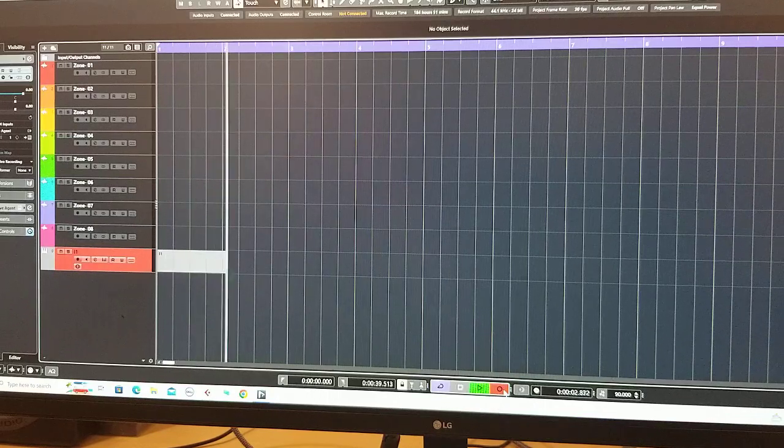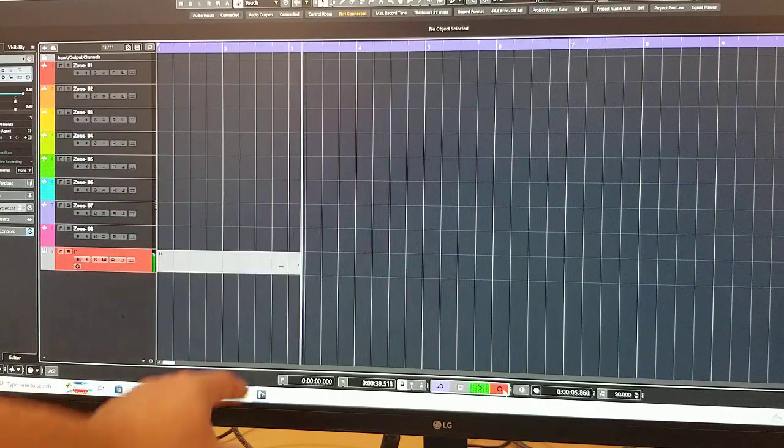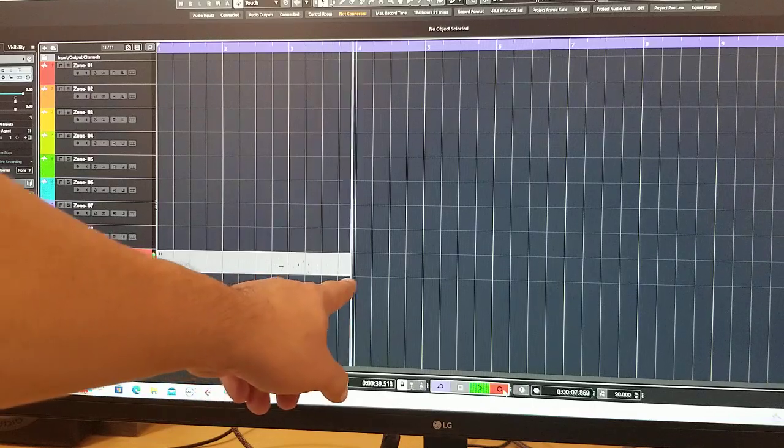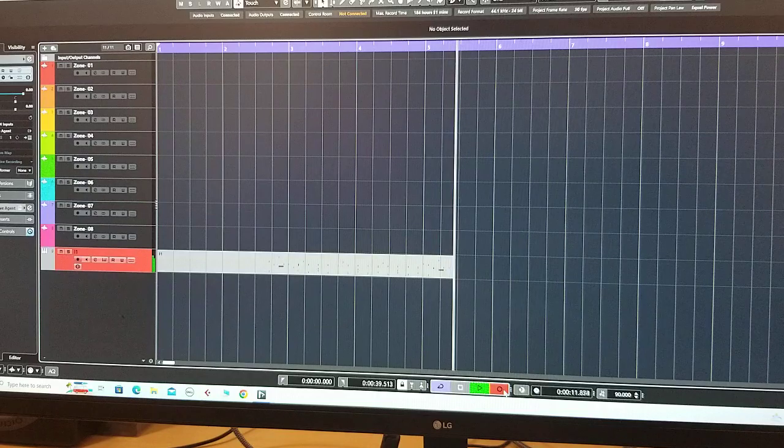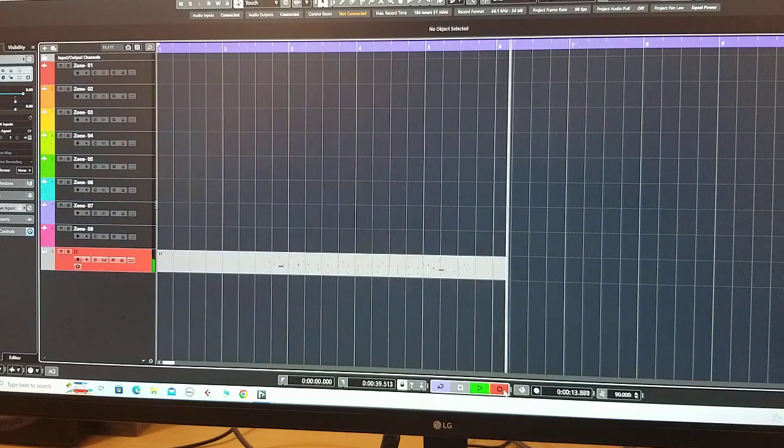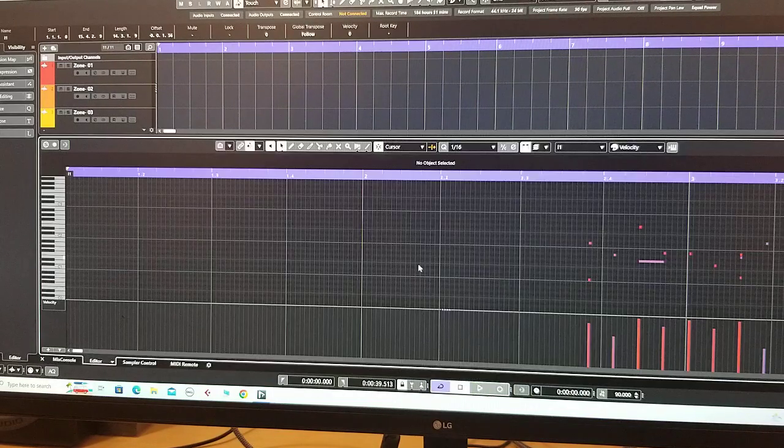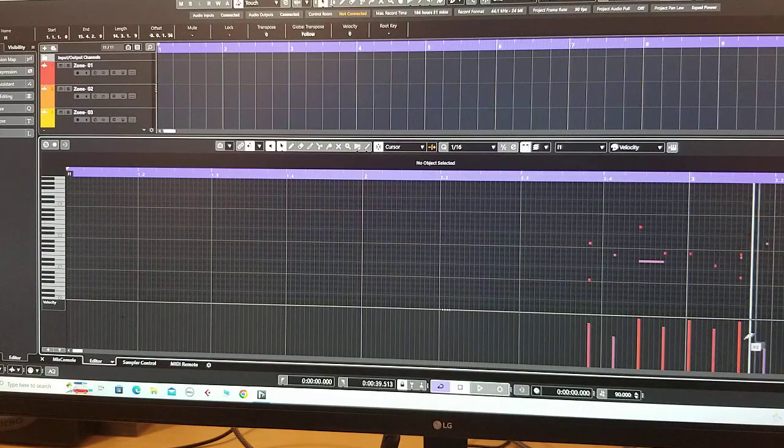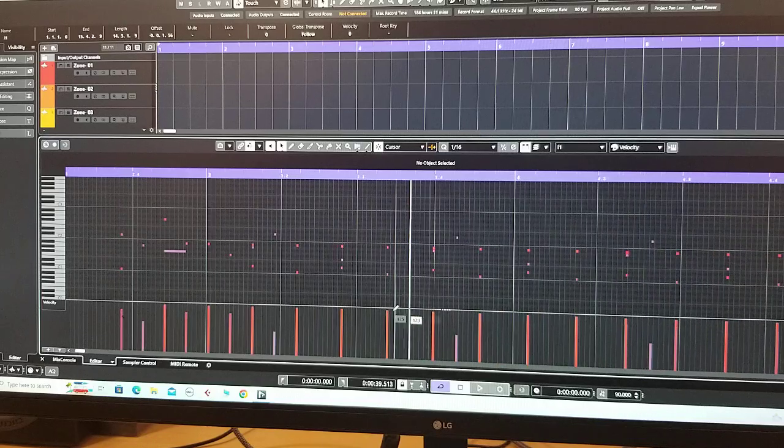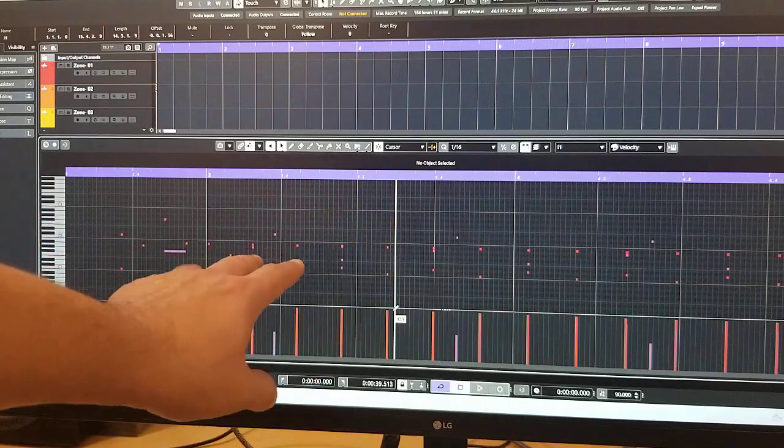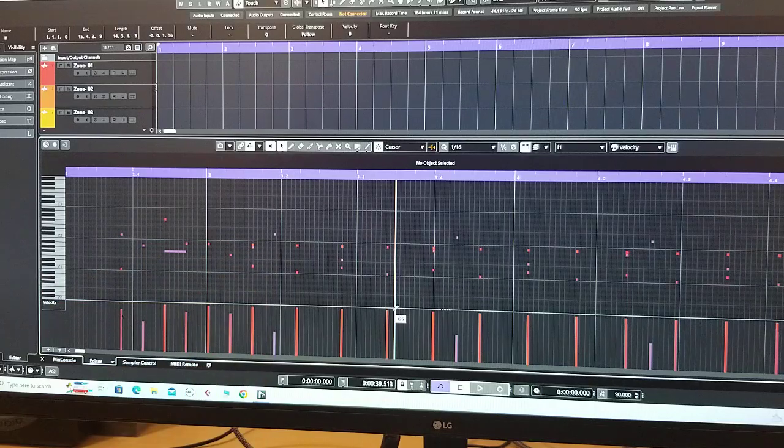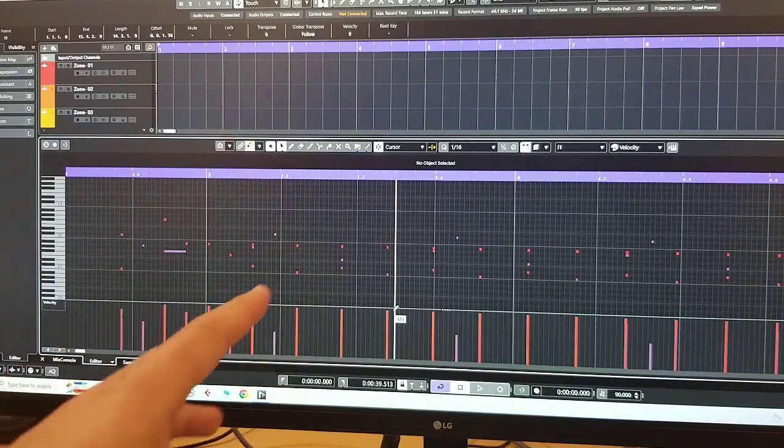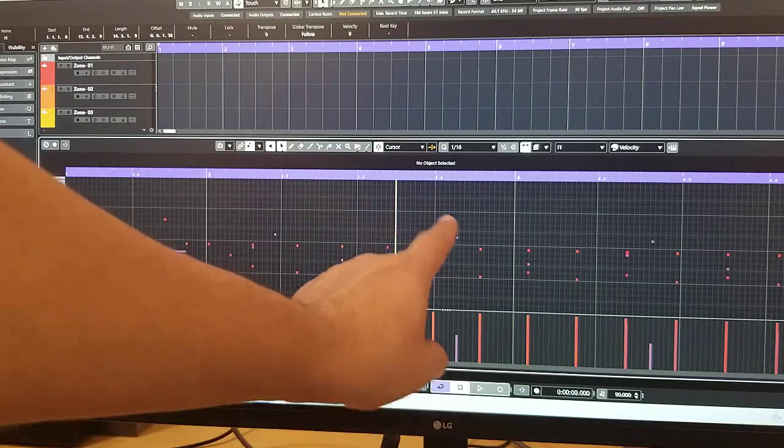I hit play on Roland, so we got the signal and the MIDI here. Okay, we're good. Double click on the MIDI file, so you will see all the rhythms here.